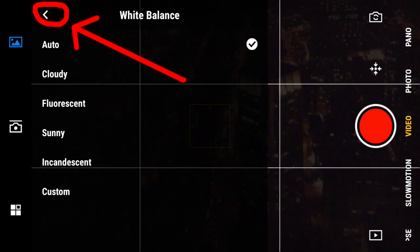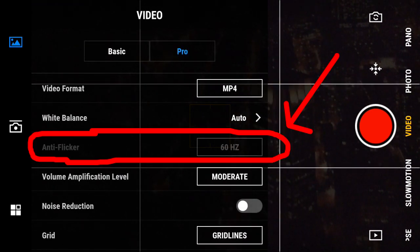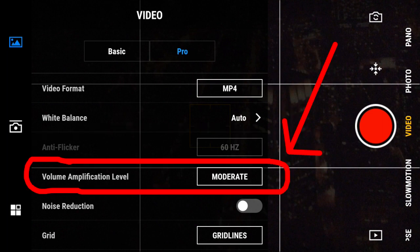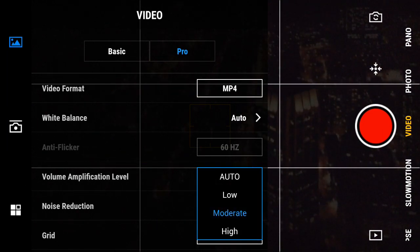Tap in here to go back. Antiflicker. It is blacked out right now because I am using manual mode for ISO and shutter. When in auto mode you have the choice between 50hz and 60hz. Choose 60hz for the USA and 50hz for many other countries around the world. Next is Volume Amplification Level. This is for the microphone. The further away from your subject, choose a higher amplification level if you want to pick up the sound from your subject.